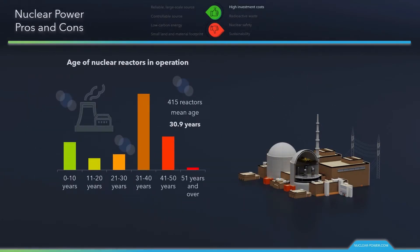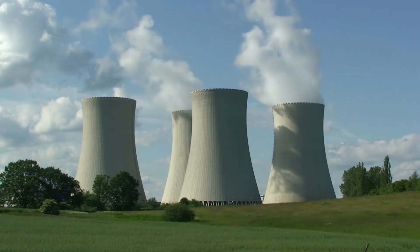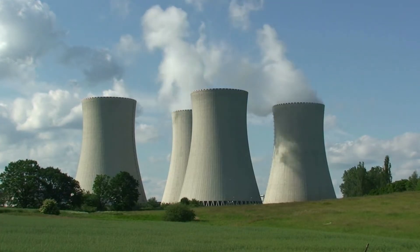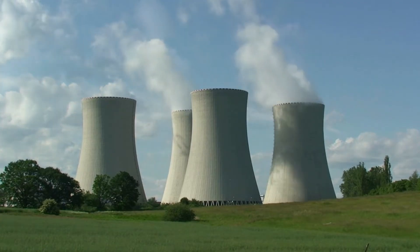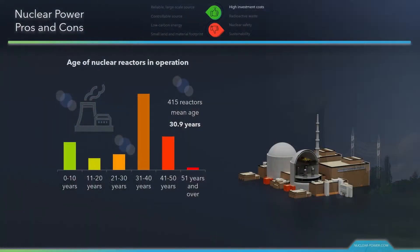First, we will start with high investment costs. Nuclear power plant construction is typical of large infrastructure projects worldwide, whose costs and delivery challenges tend to be underestimated. These new builds require significant upfront investments, which were mostly caused by highly customized designs of large plants, but can be driven down by standardized, reusable designs. This underestimation is logical — the majority of nuclear plants today are approaching the end of their design life, and only a few have been built in the last 20 years.